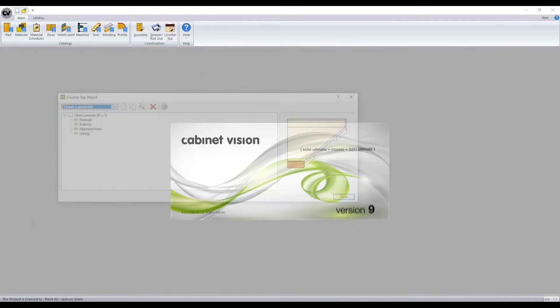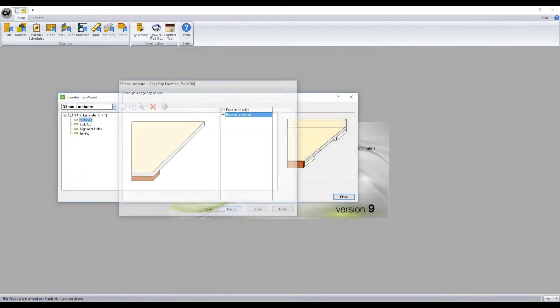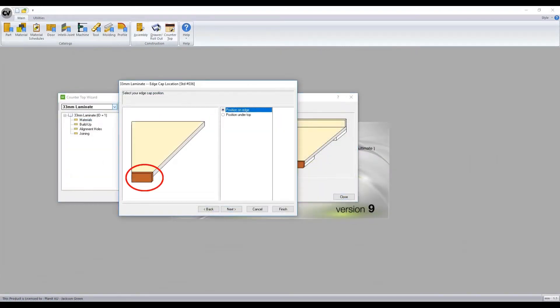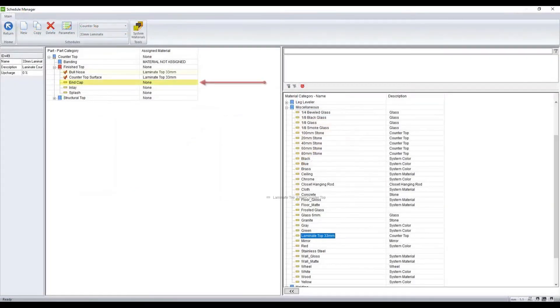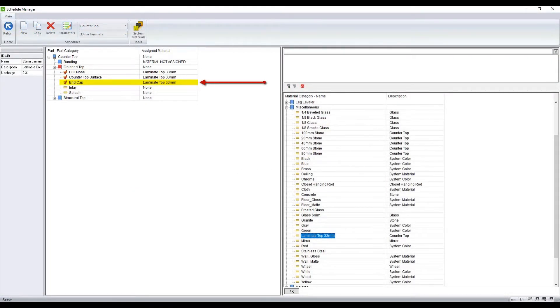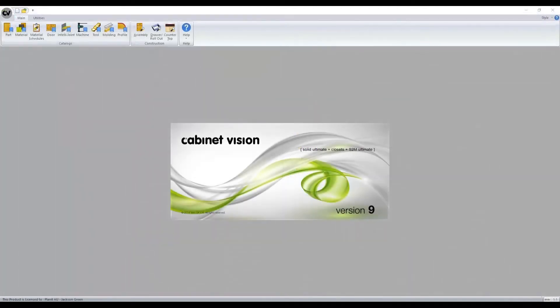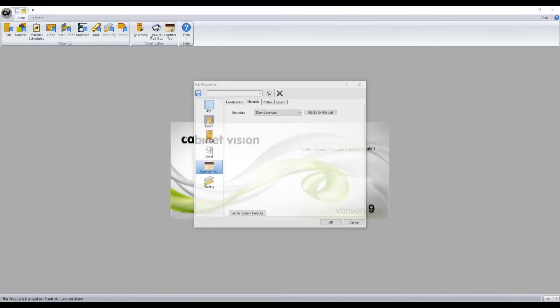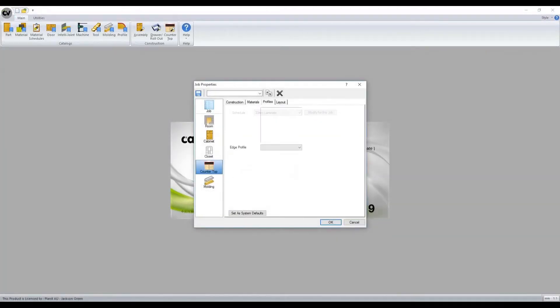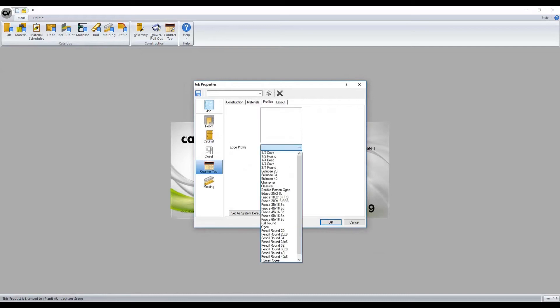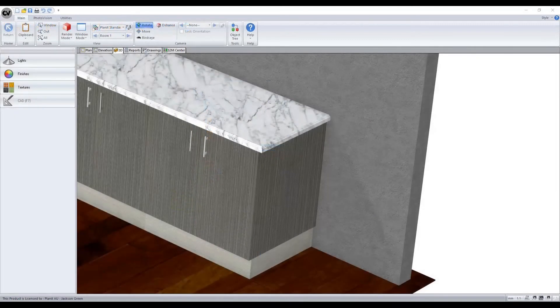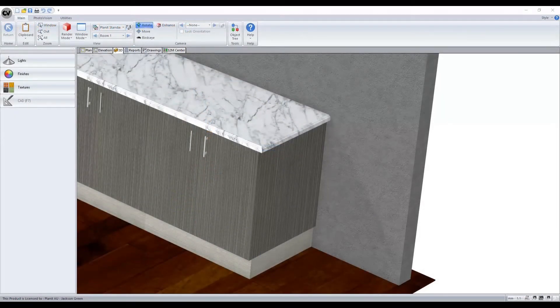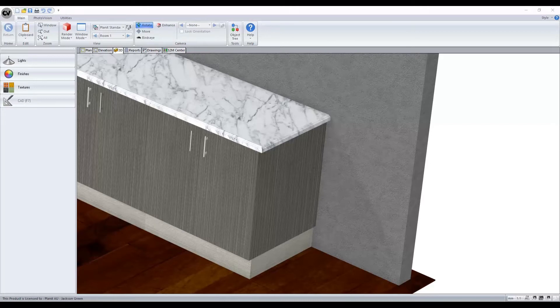Before adding it into a job, ensure that your construction method allows a profile to be placed as well as a material schedule having material assigned for the edge. From the job property screen we will assign our benchtop material and then we will assign a profile edge. Here we have an example of the profile correctly assigned to a benchtop inside our new job.